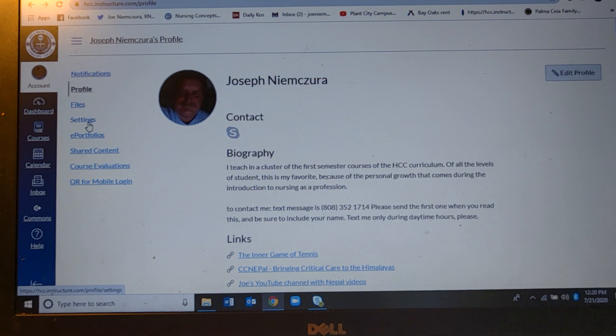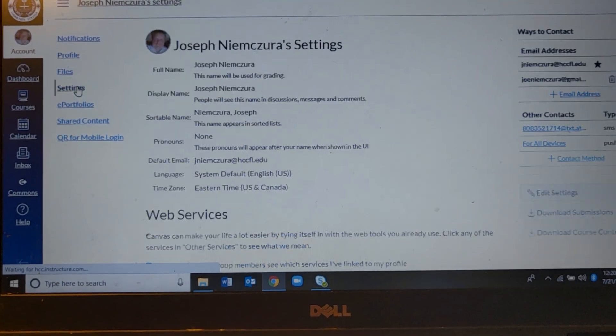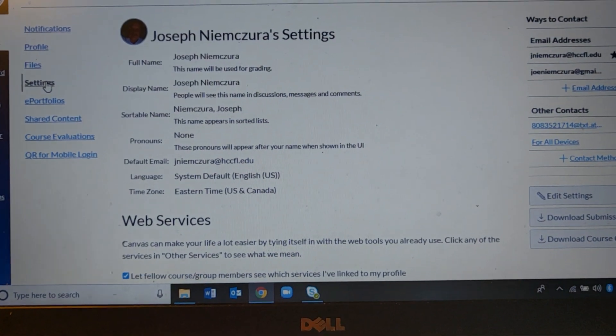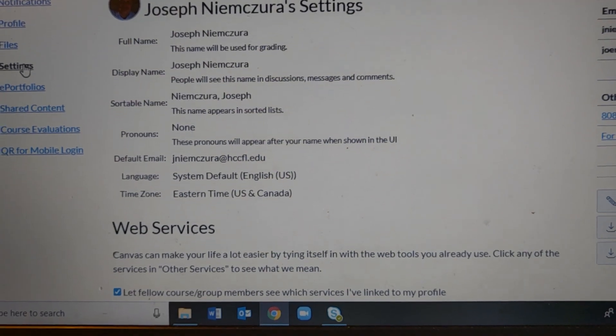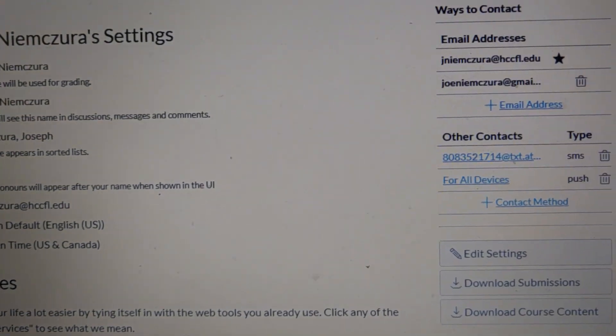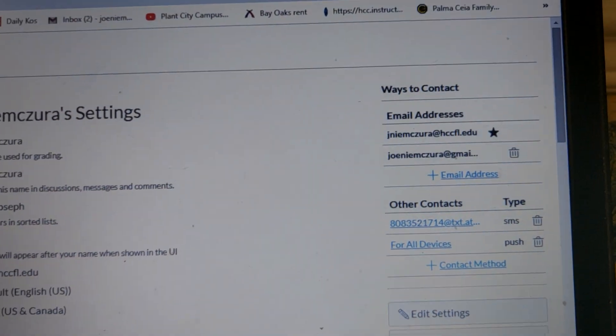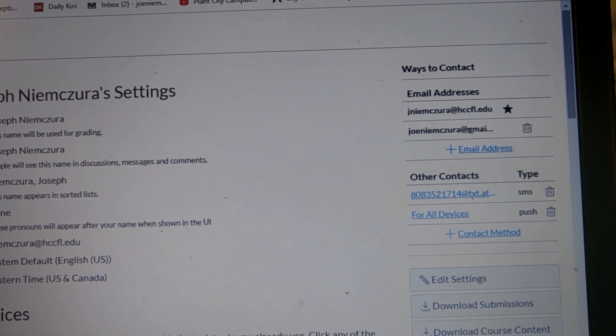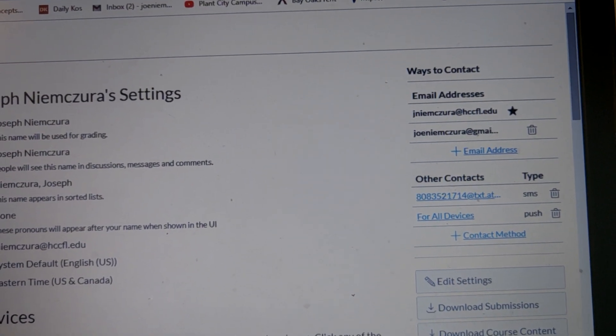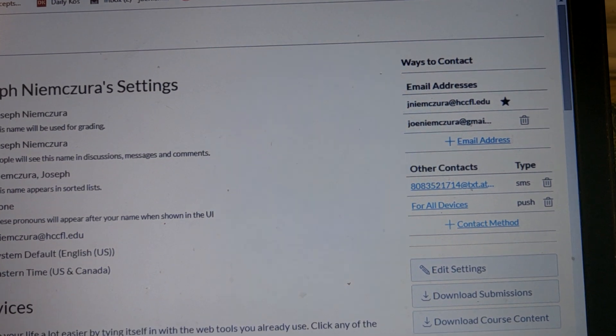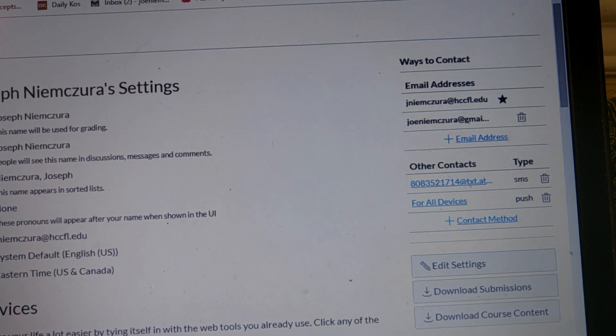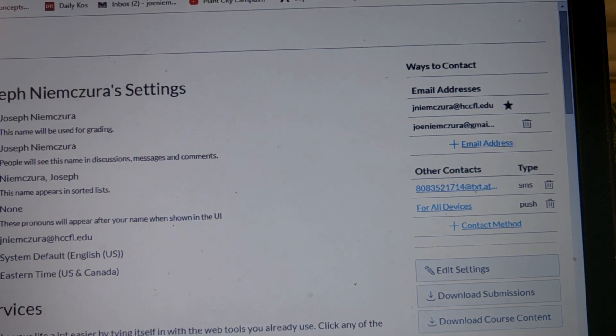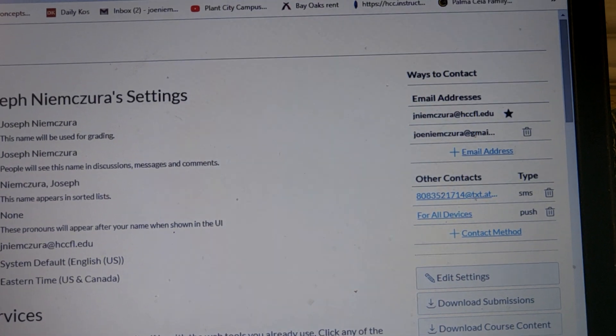So you can edit your profile there which we'll leave. But what I want to go next to is what's called settings. When you get to settings you'll get to the settings page and it will have these things on here. And in the upper right hand corner you'll actually have something called ways to contact. And this is critical because this is the little linkage that makes it all happen.